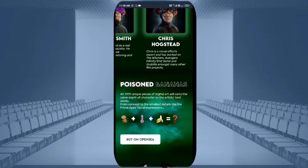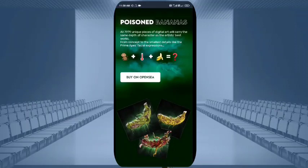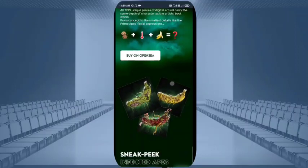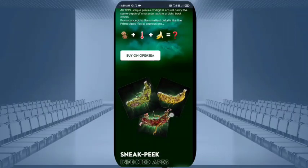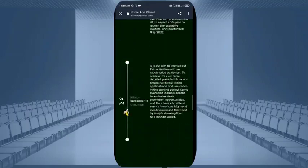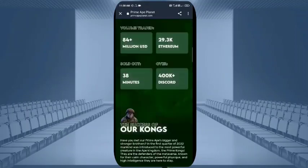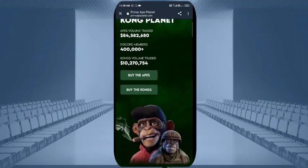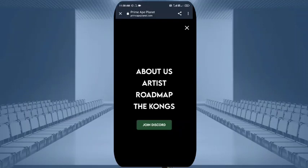You can see the small details of the prime map and expressions. You can simply buy on OpenSea — it is accepted on OpenSea where you will get many NFTs, and these NFTs are also present on the infected bananas. You can see the sneak peek and infected apps. After that you click on Web 3.0 and see the about us, artists, roadmap, and Kongs sections which I have already covered.